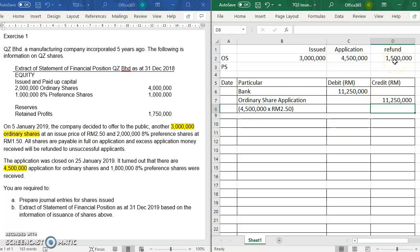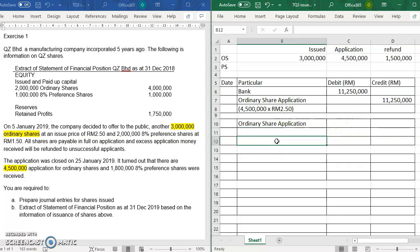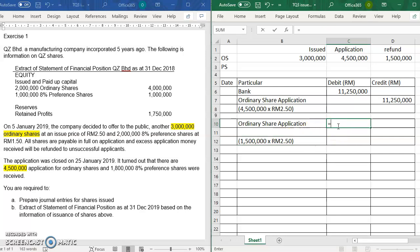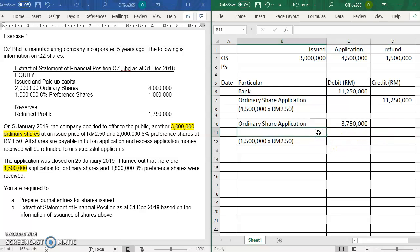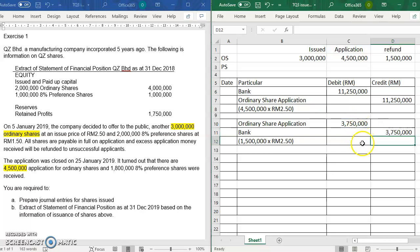Since we have an excess of one million five hundred units, we need to refund it to the applicants. So you debit the ordinary share applicants account. The amount to refund is one million five hundred thousand units multiplied by RM2.50, which is three million seven hundred and fifty thousand. You credit the bank account because you need to take out the money from the bank and return it to the applicants.